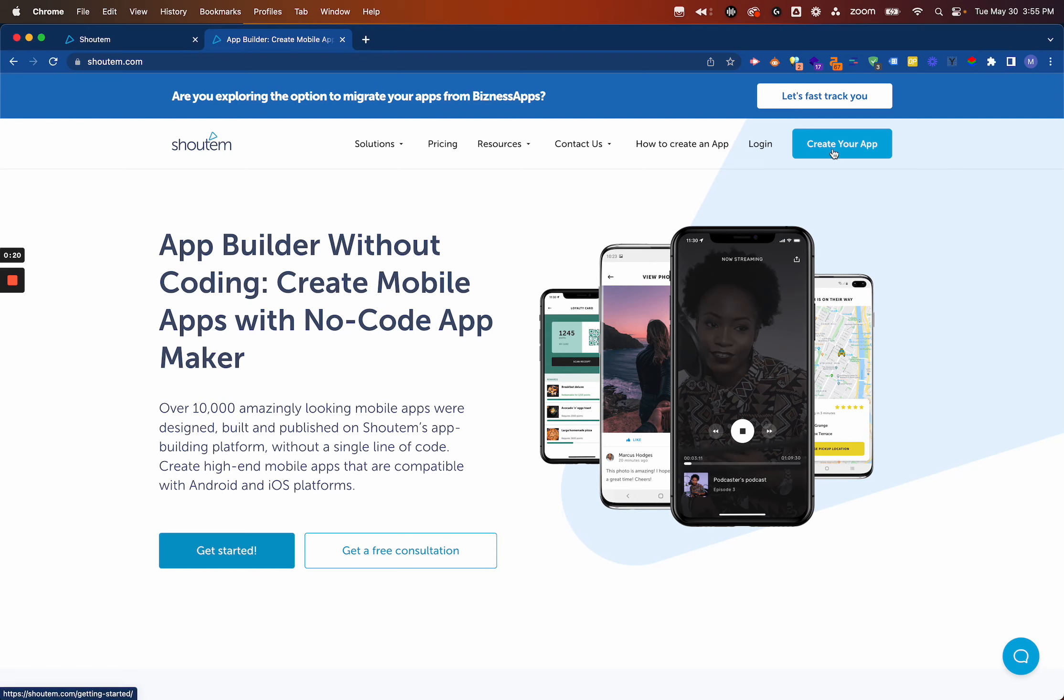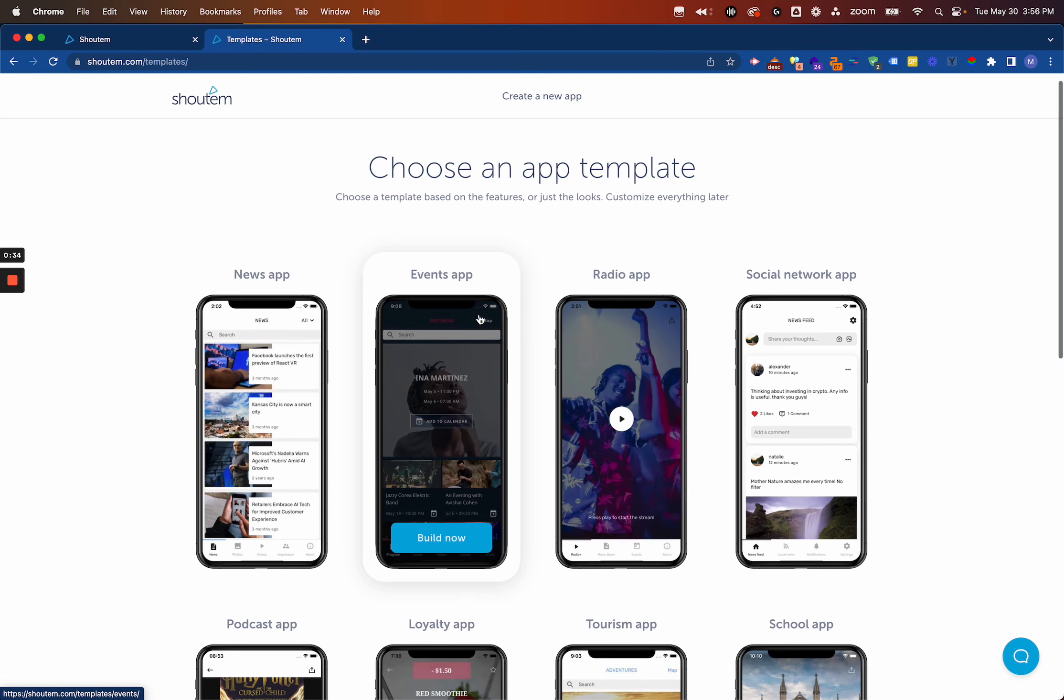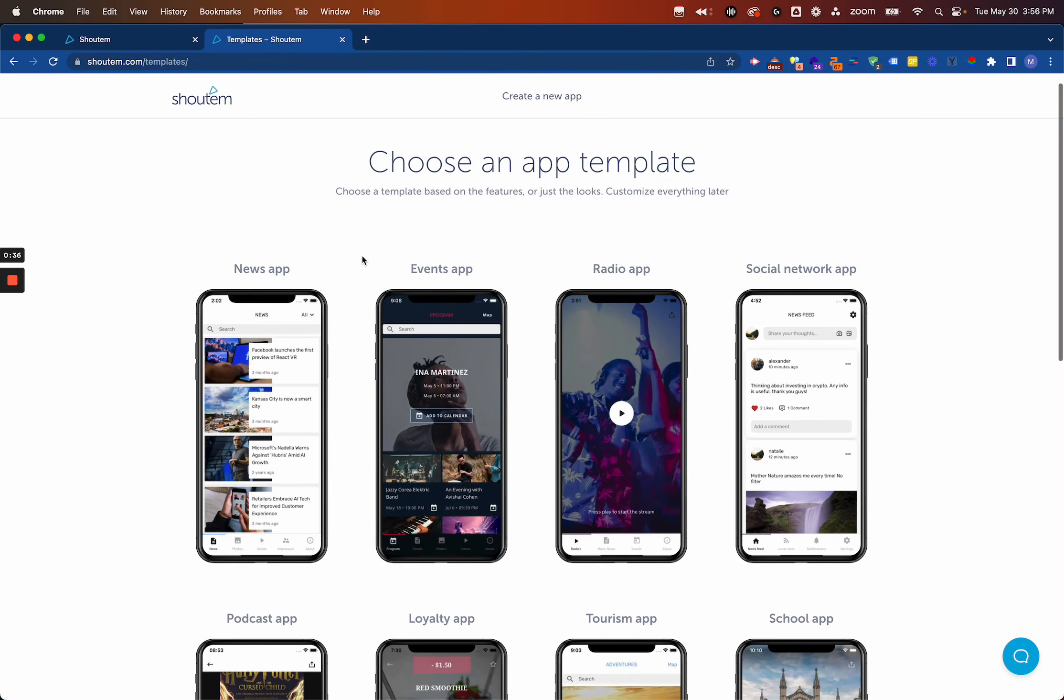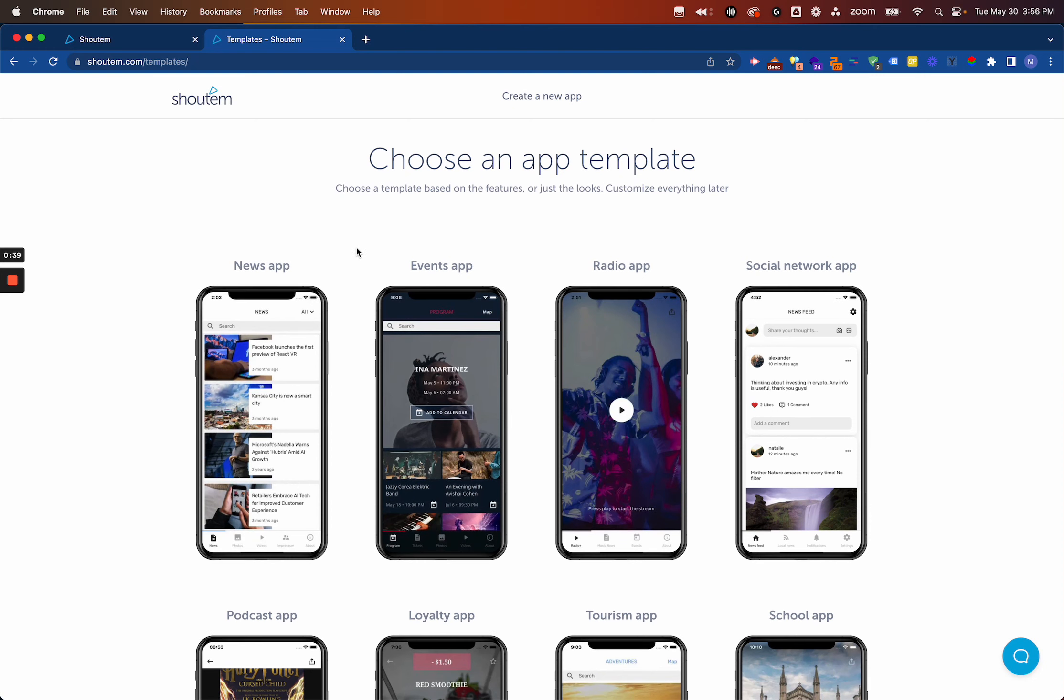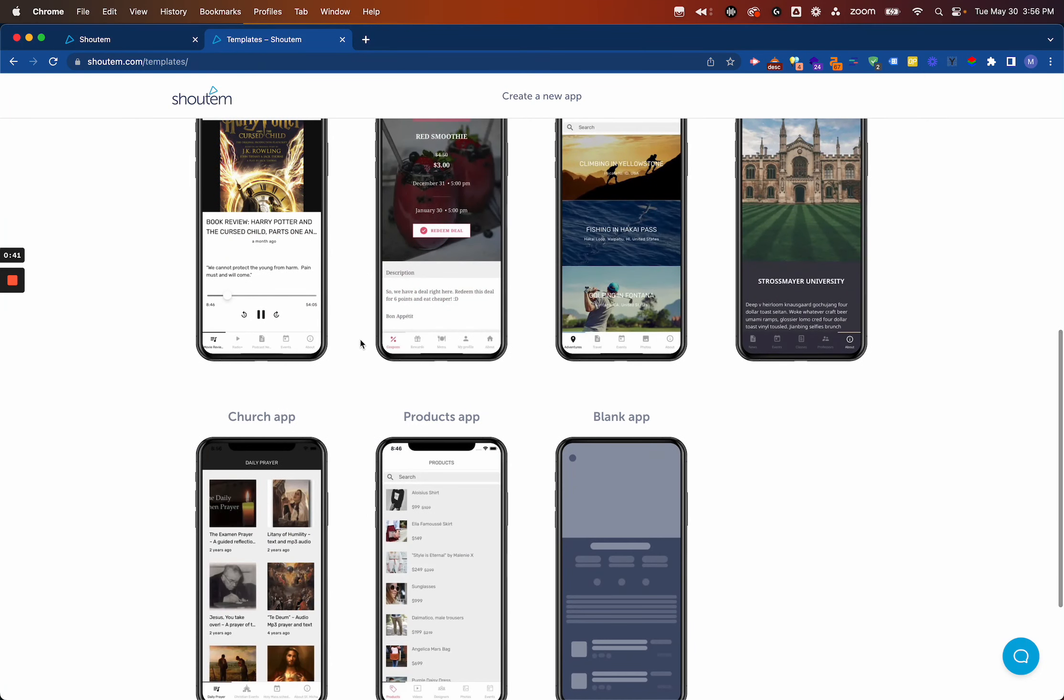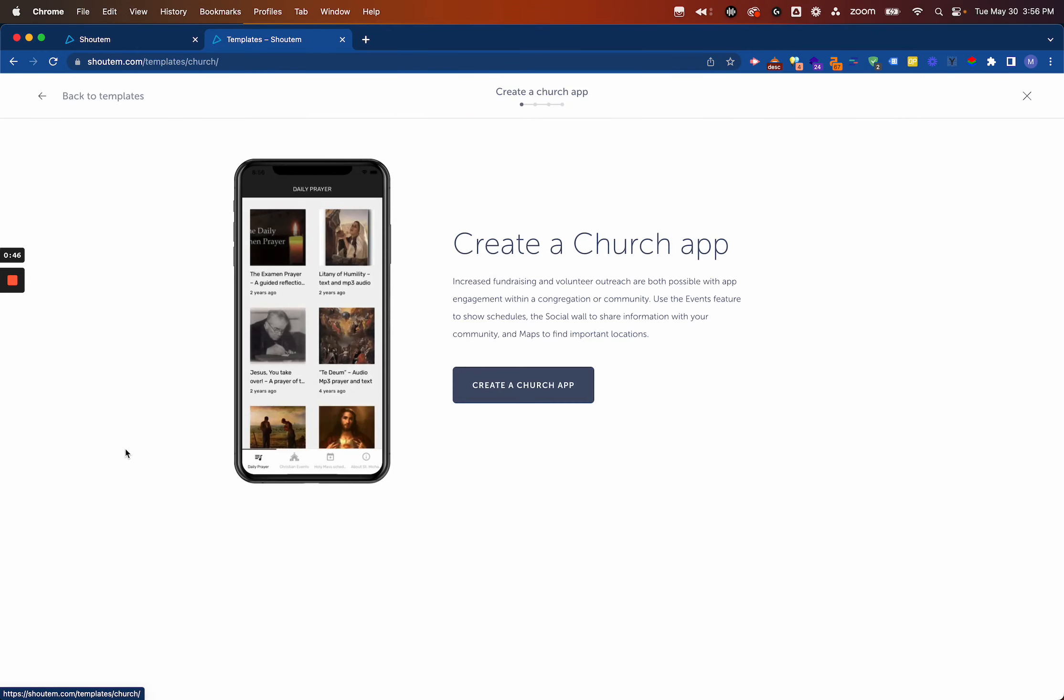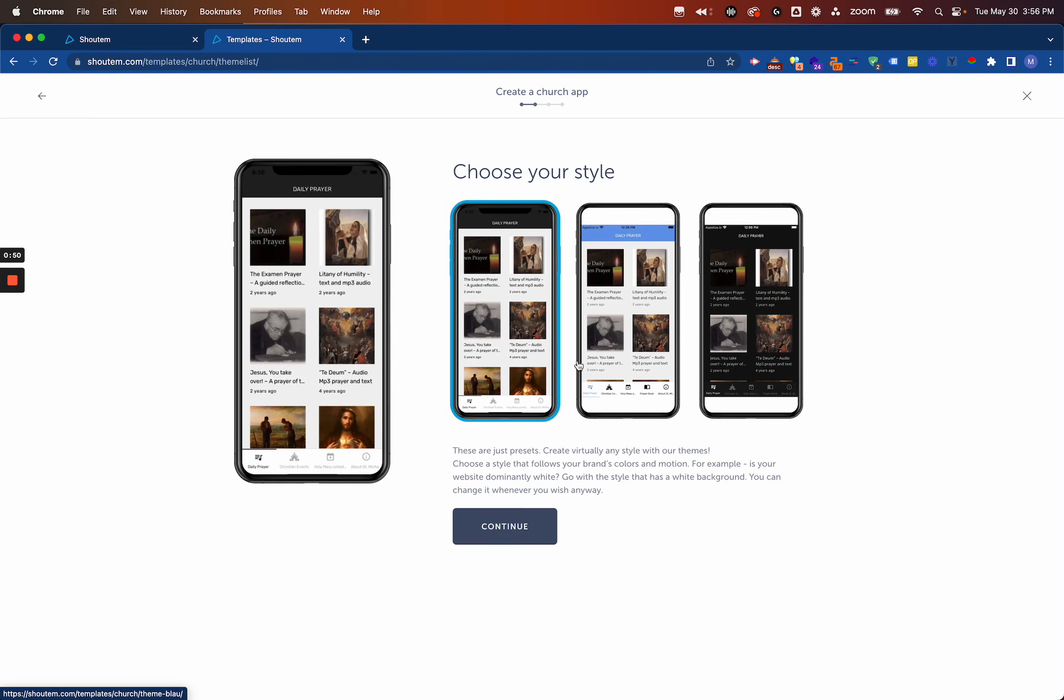If you've never logged in or created an app on Shoutin before, you'll click the Create Your App button. When you click this, you'll start your 14-day free trial. You'll enter login information, including what kind of app you're looking to build and your email address. From there, you'll select the app type you're trying to build. In this video, we'll select the church app and click Create.